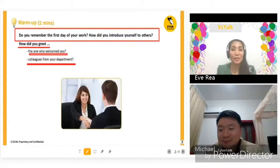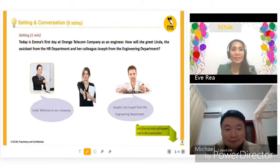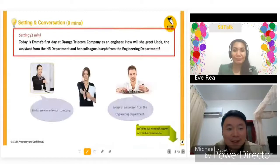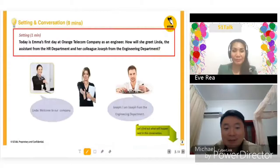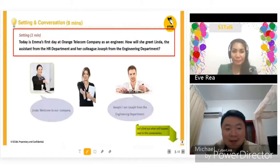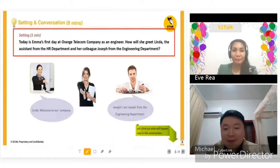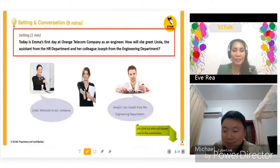Thank you. Now let's go to the next page. Let's read the settings once again. Today is Emma's first day at Orange Telecom Company as an engineer. How will she greet Linda, the assistant from the HR department, and her colleague Joseph from the engineering department? Okay, let's read the example.